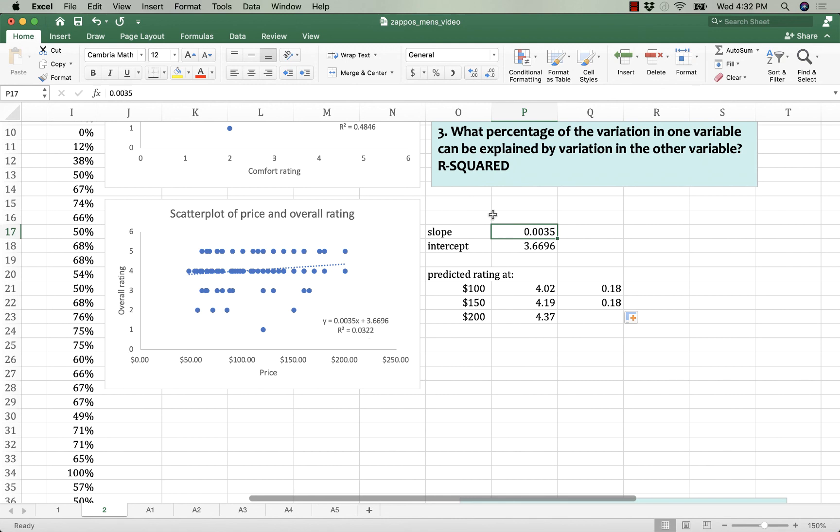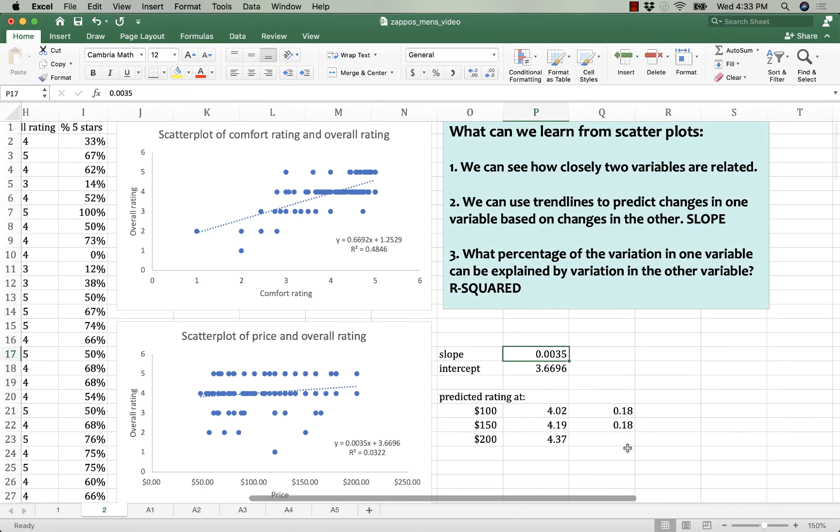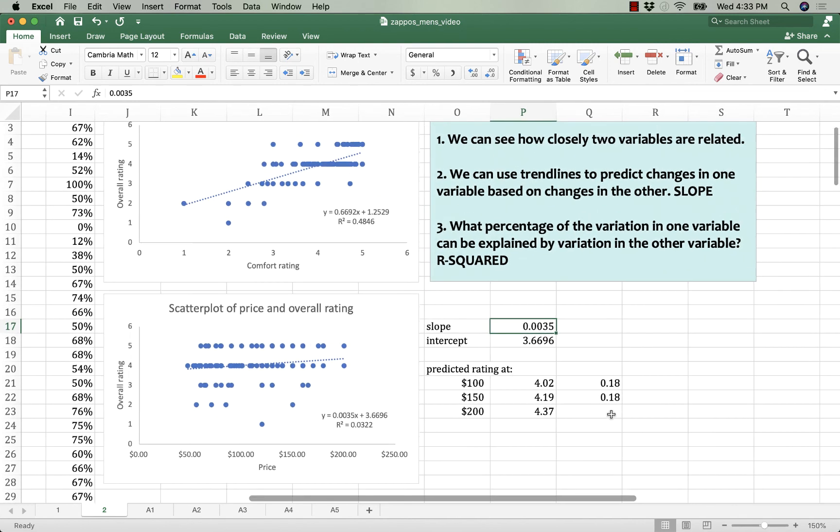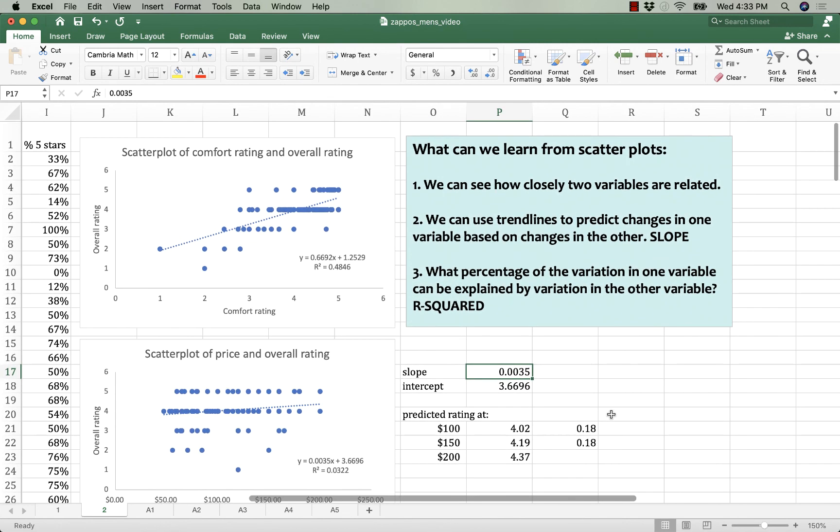And price only explains about 3% of someone's overall satisfaction. I think that if you are a bargain hunter, this says good things about your likelihood of getting a shoe that you can really run in and use. Shoes that have a higher star rating are likely to be comfortable, but they're also not necessarily more expensive. So I think you'd have good luck finding a comfortable shoe, even at a lower price point if you focus on that comfort rating. That's what I would say.